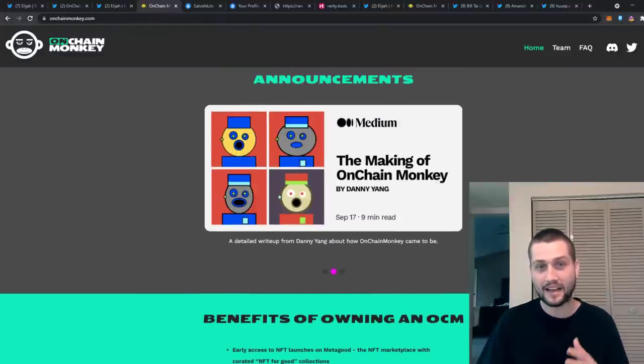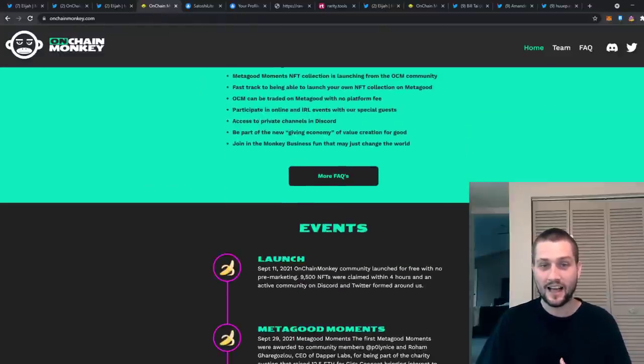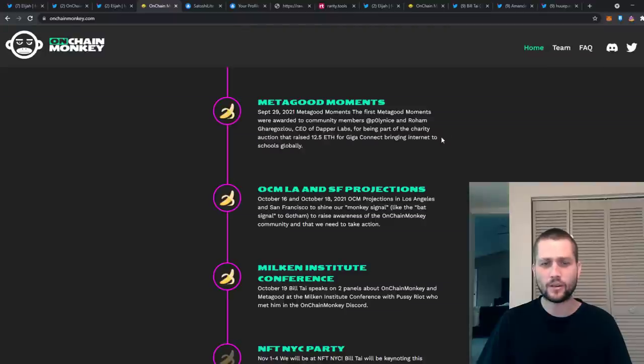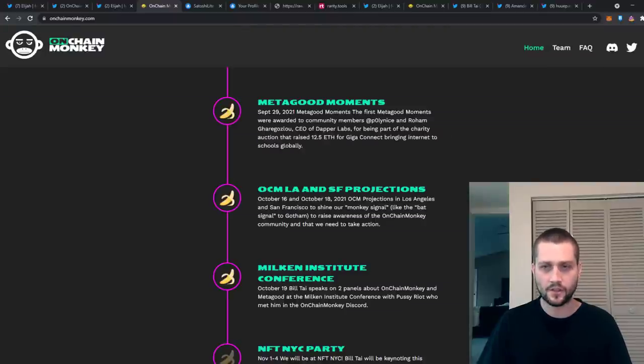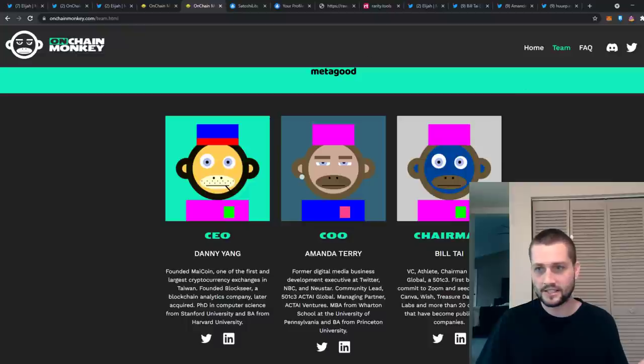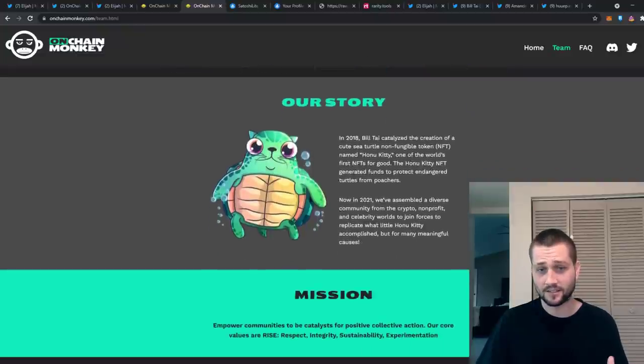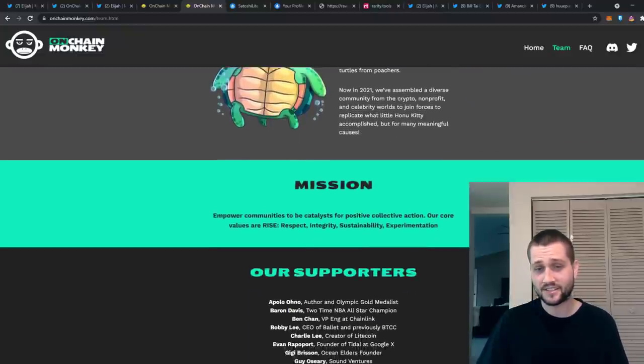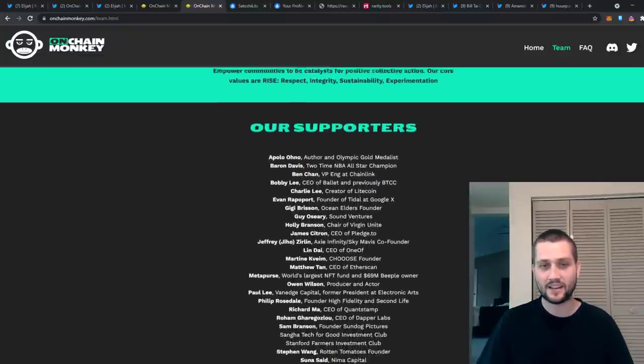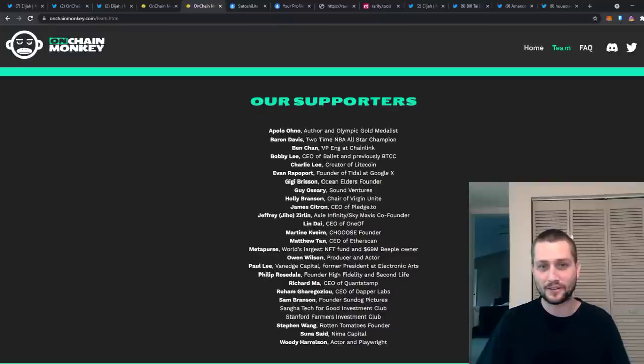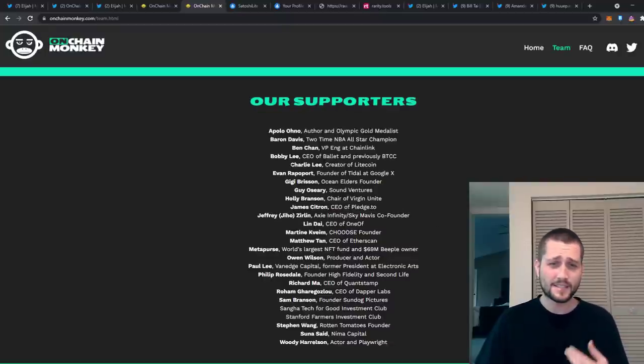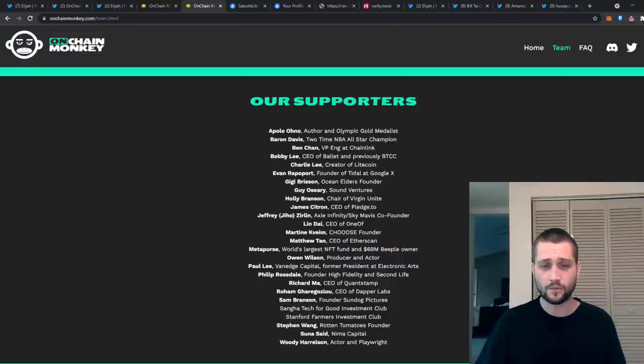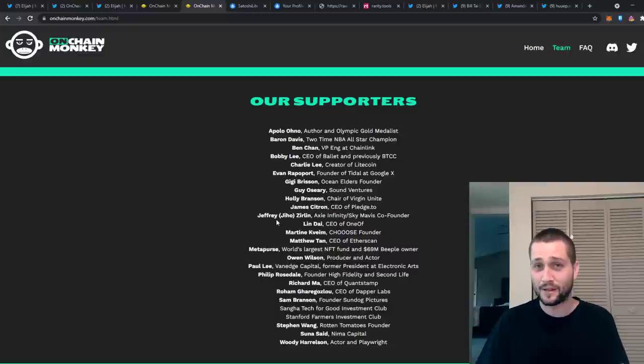Now that that's out of the way, I do need to quickly have OCM's back as well, clear their name a little bit too, and maybe reiterate why I am so bullish on them. To insinuate that OnChain Monkey is not a legitimate project is actually just really absurd. Some of their supporters are Charlie Lee, the creator of Litecoin, one of the most respected people in the space.